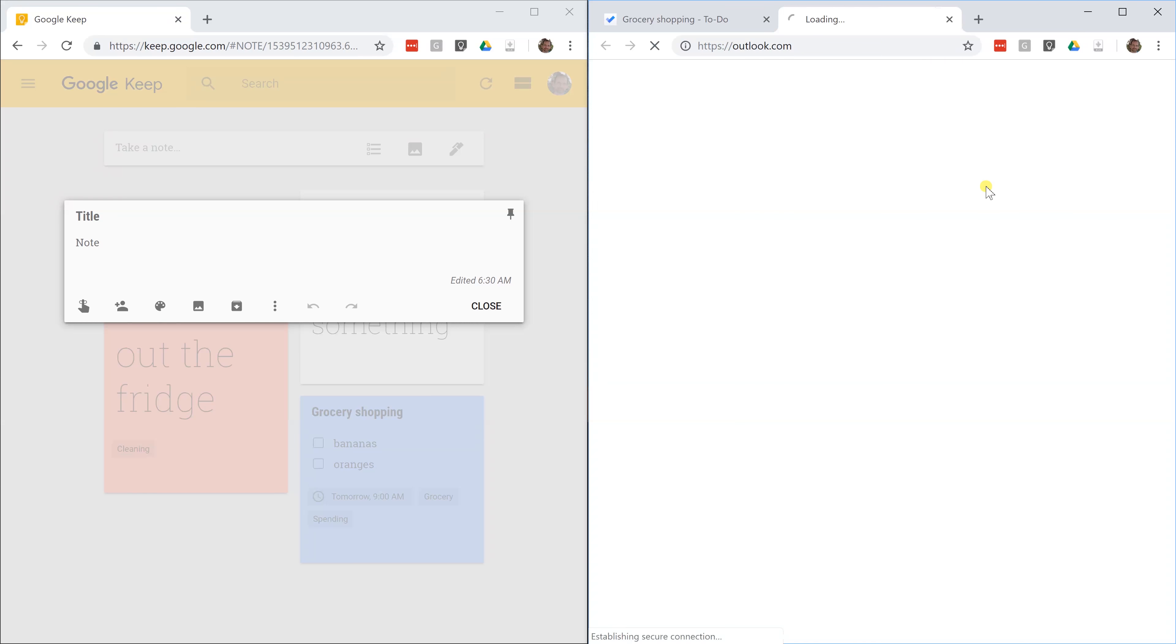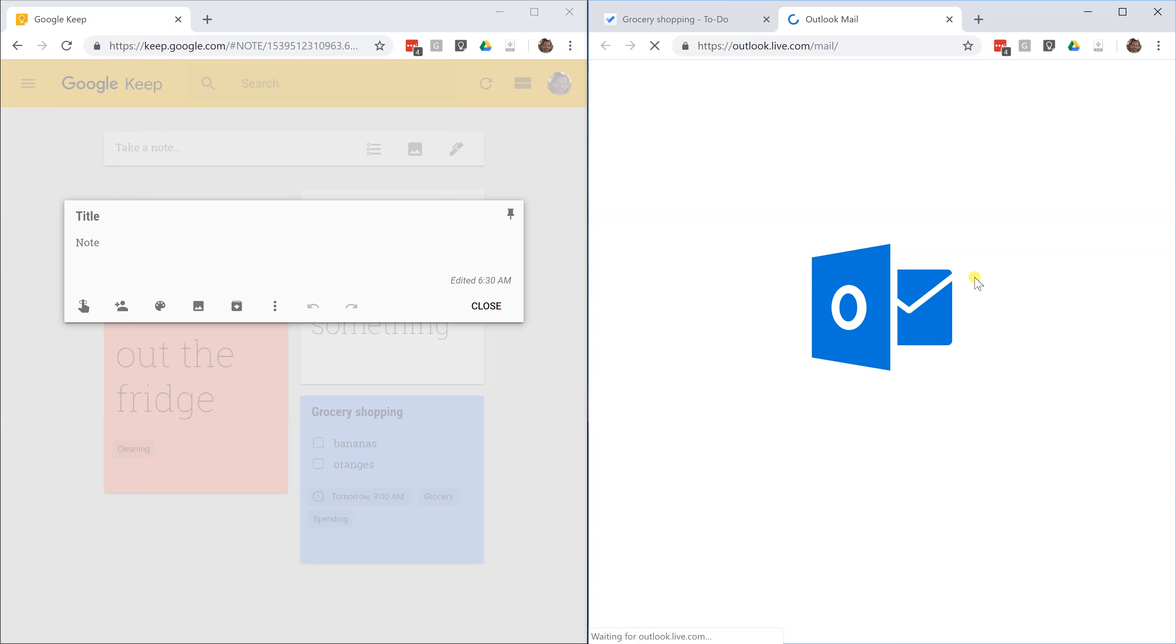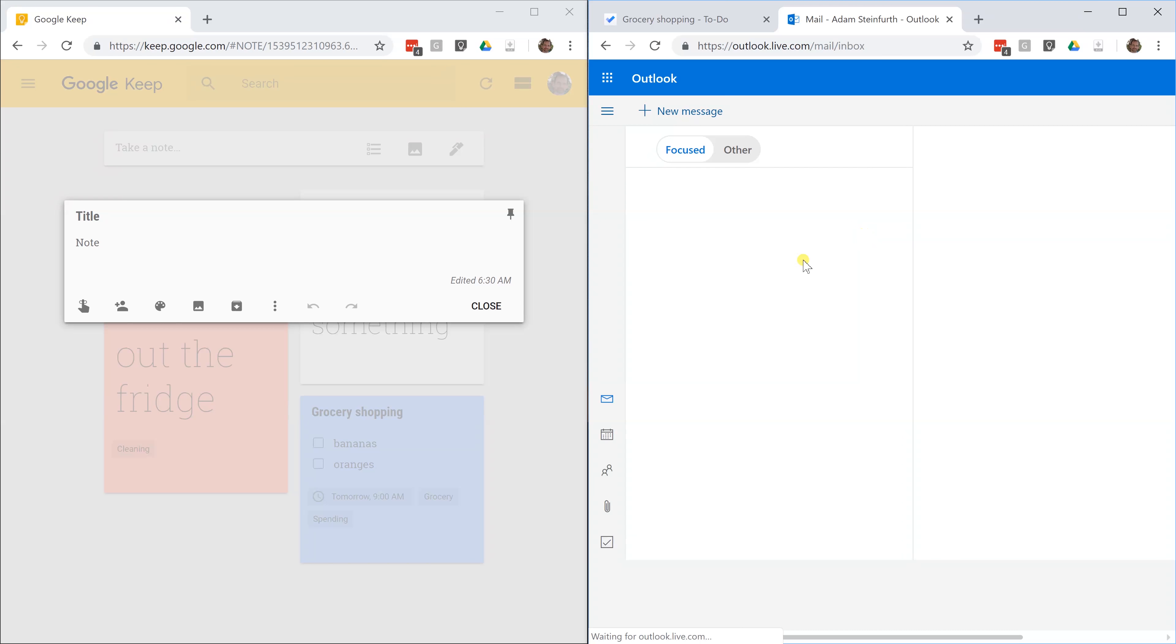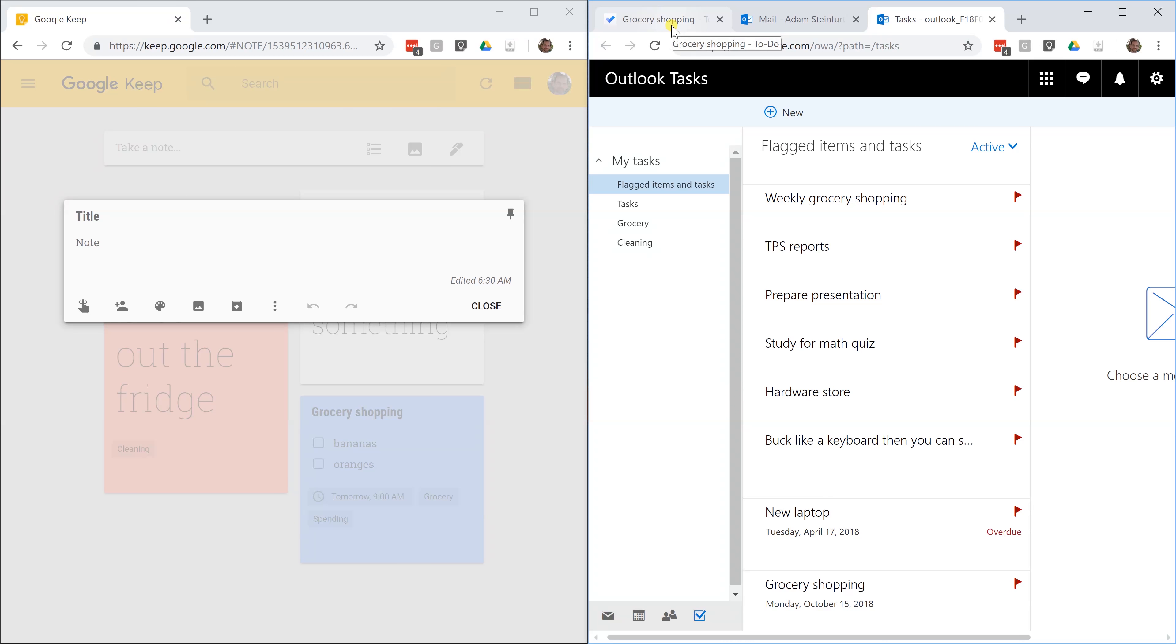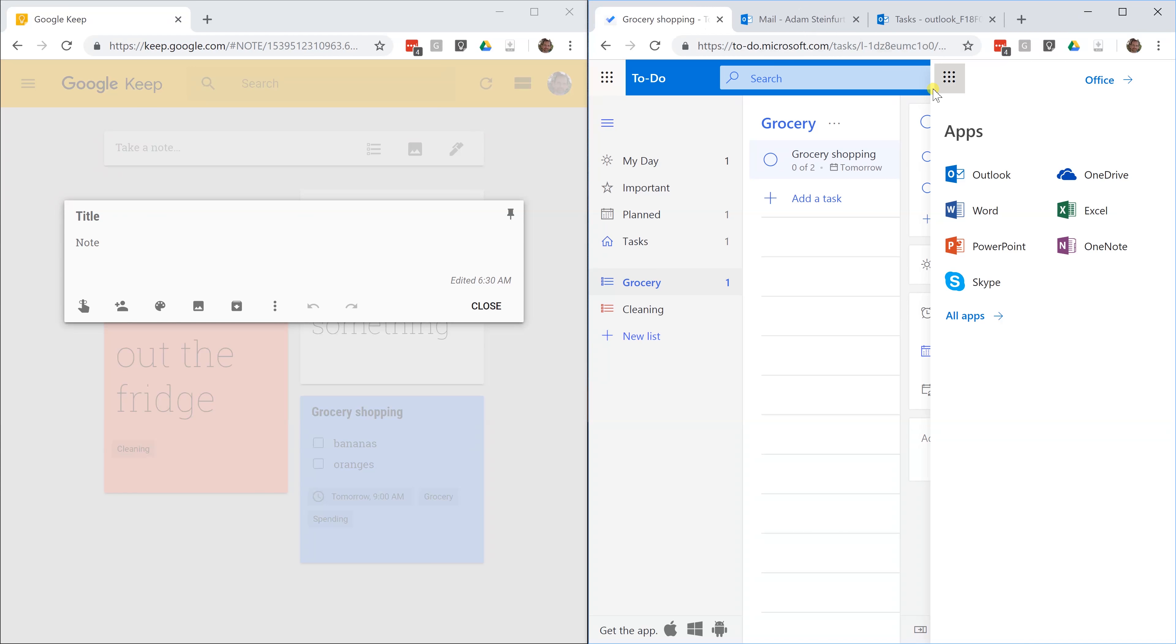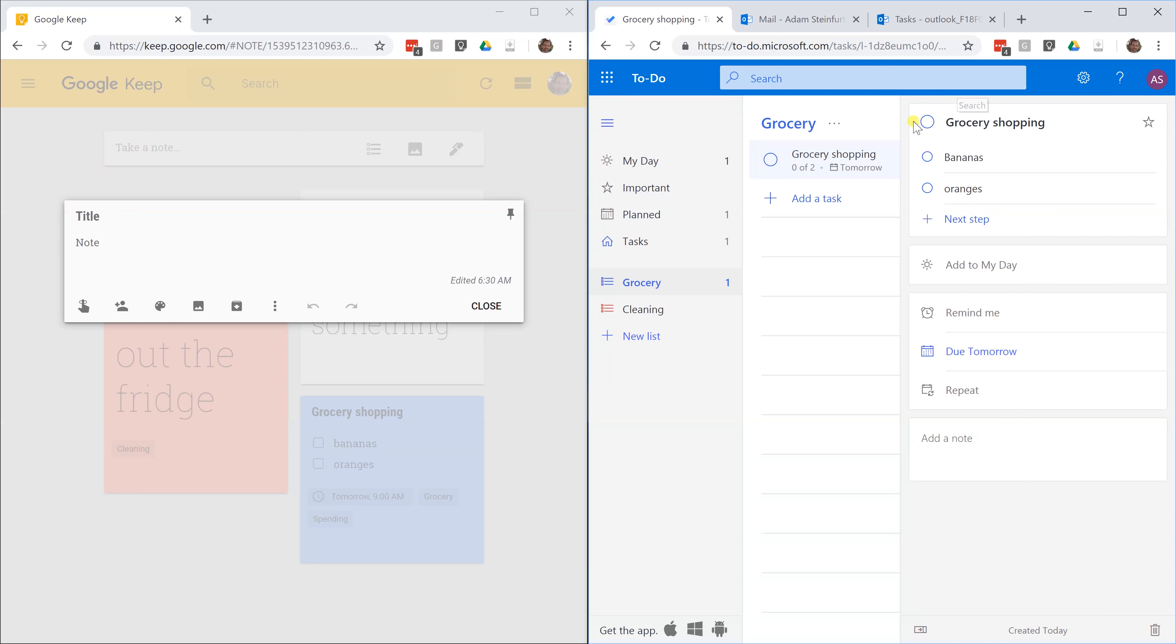If I bring up Outlook and I look at my tasks, you can see all of these tasks that I've made in Outlook To Do before, but I've deleted them in To Do. Be a little bit careful about that. If you use To Do, I probably just wouldn't use Outlook tasks. I'd use one or the other.